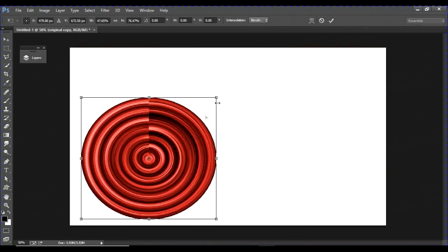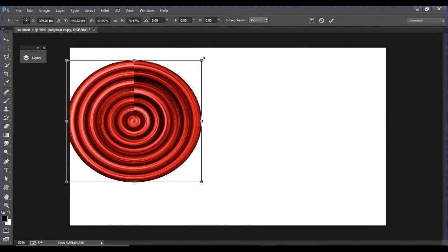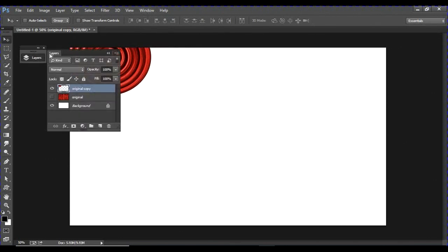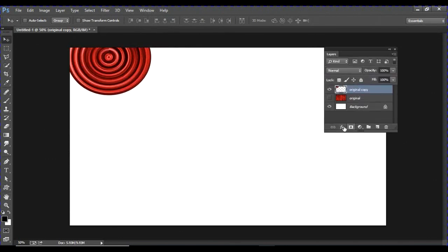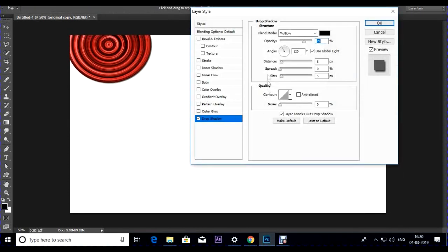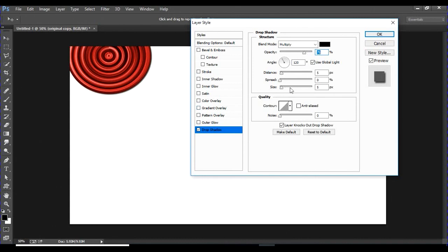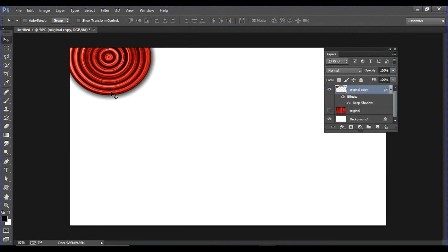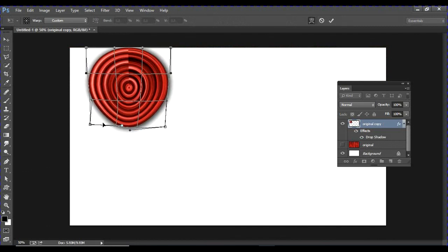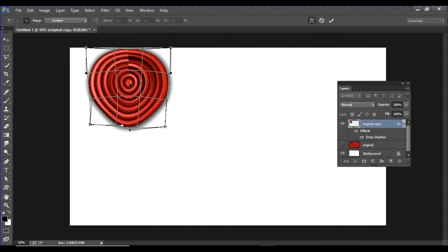Scale the polar-distorted layer and place it at the top. Go to the Layer window and add a Drop Shadow layer style to give depth to the circular element. Press Ctrl+T, go to Warp, and apply a triangular warp effect as per your requirement.